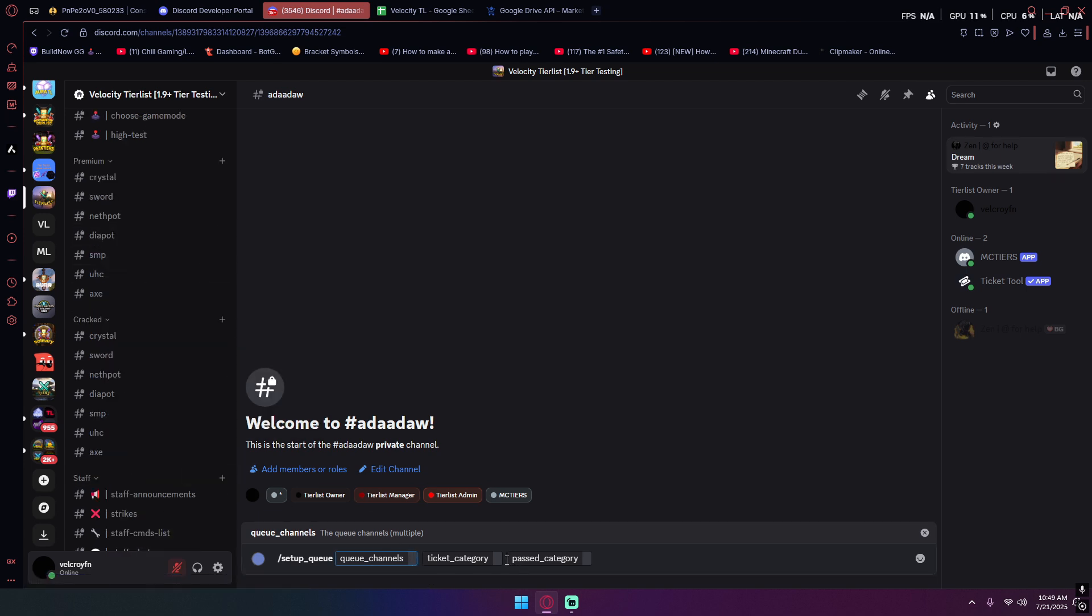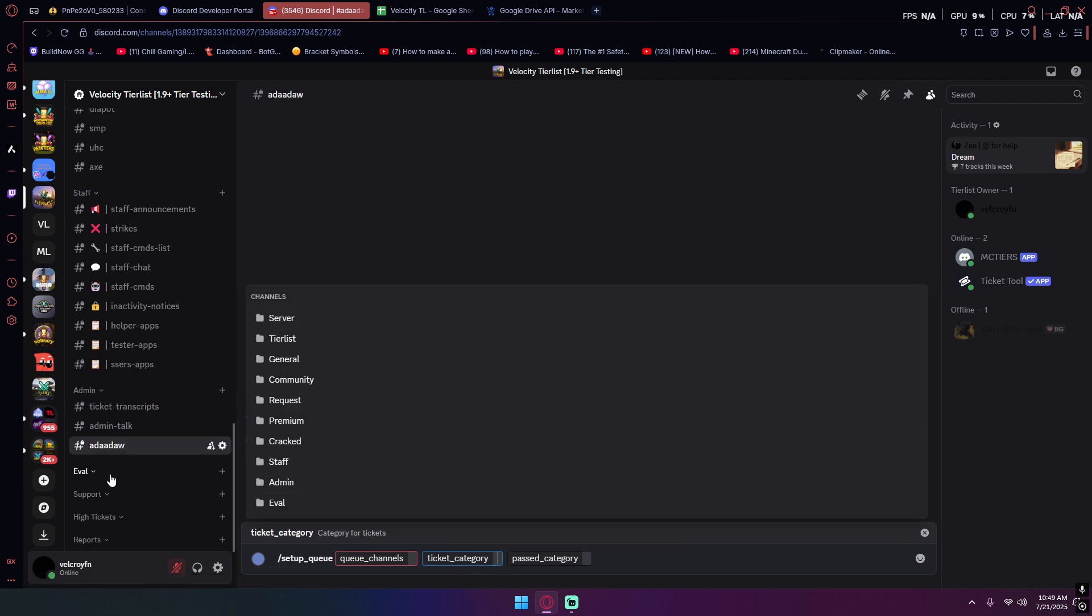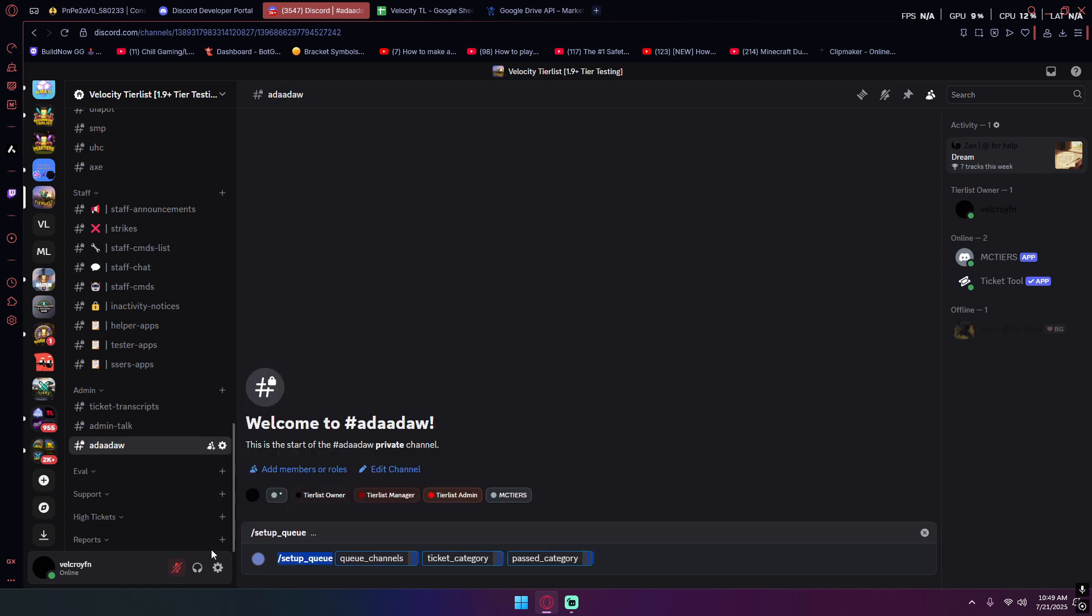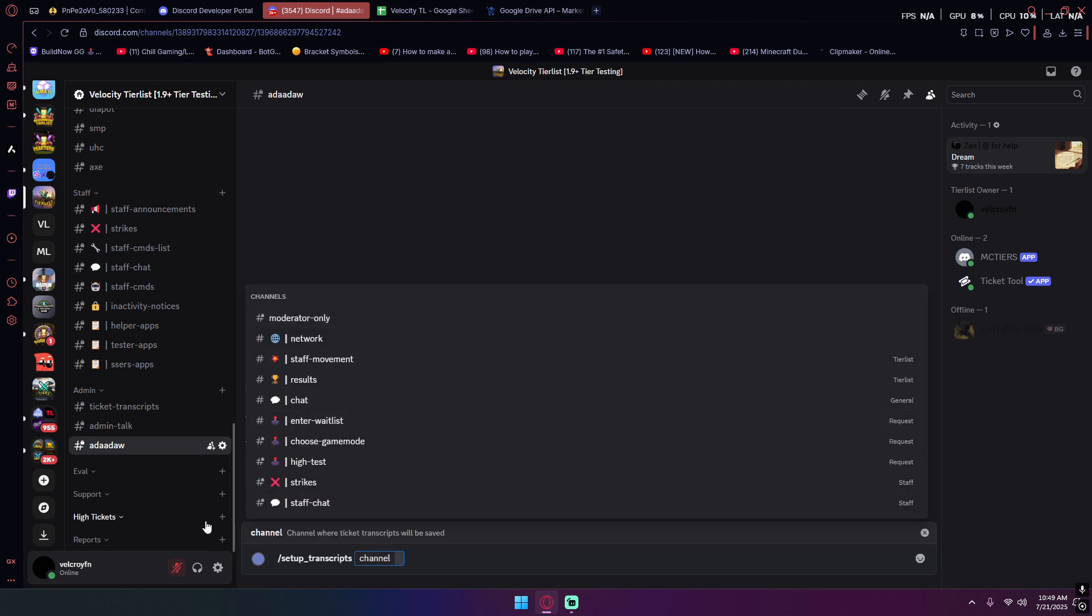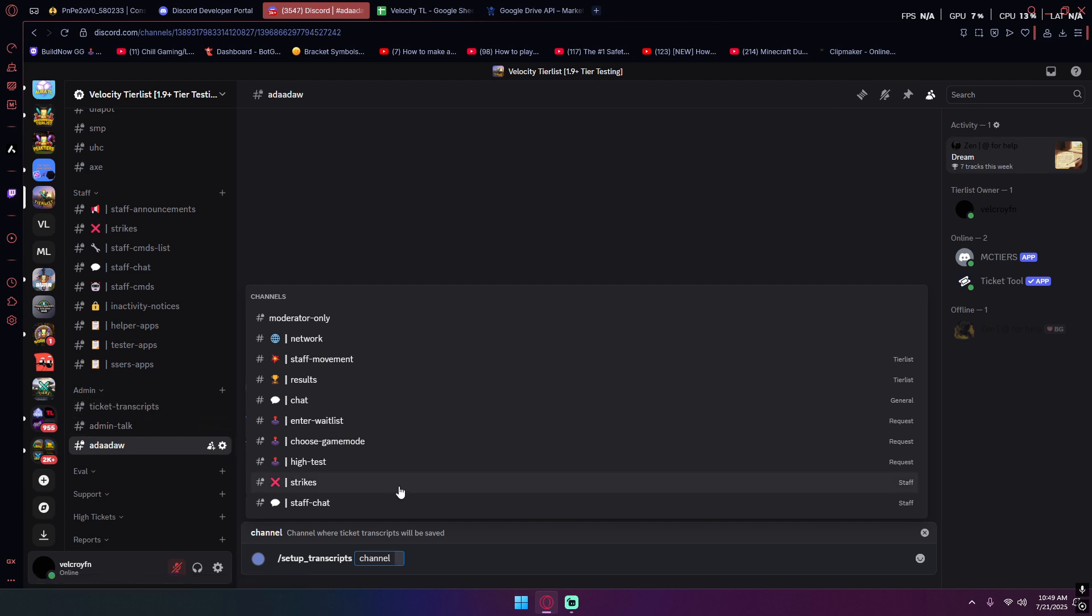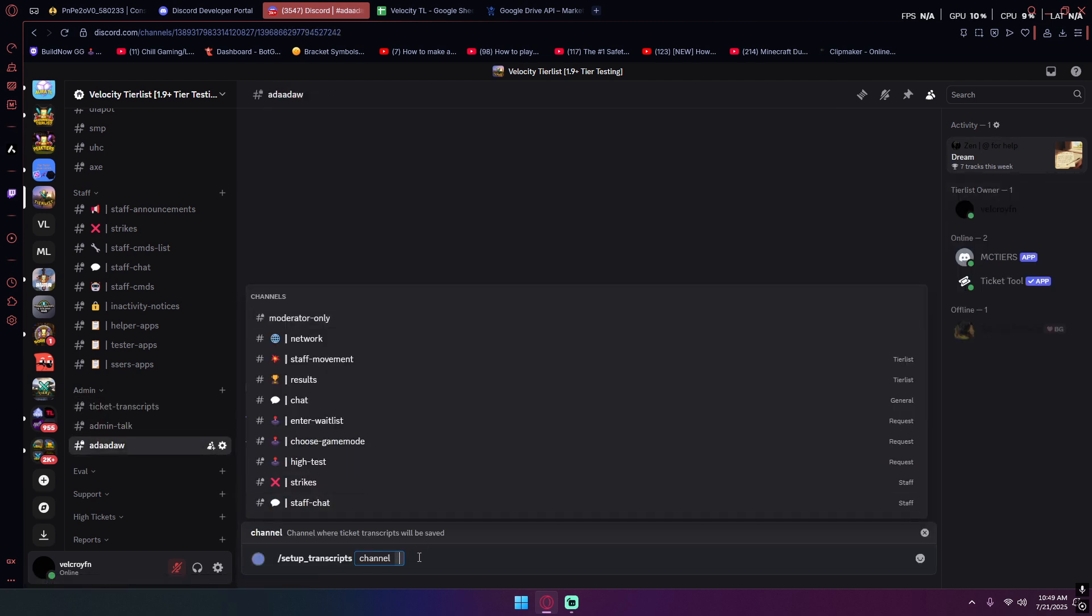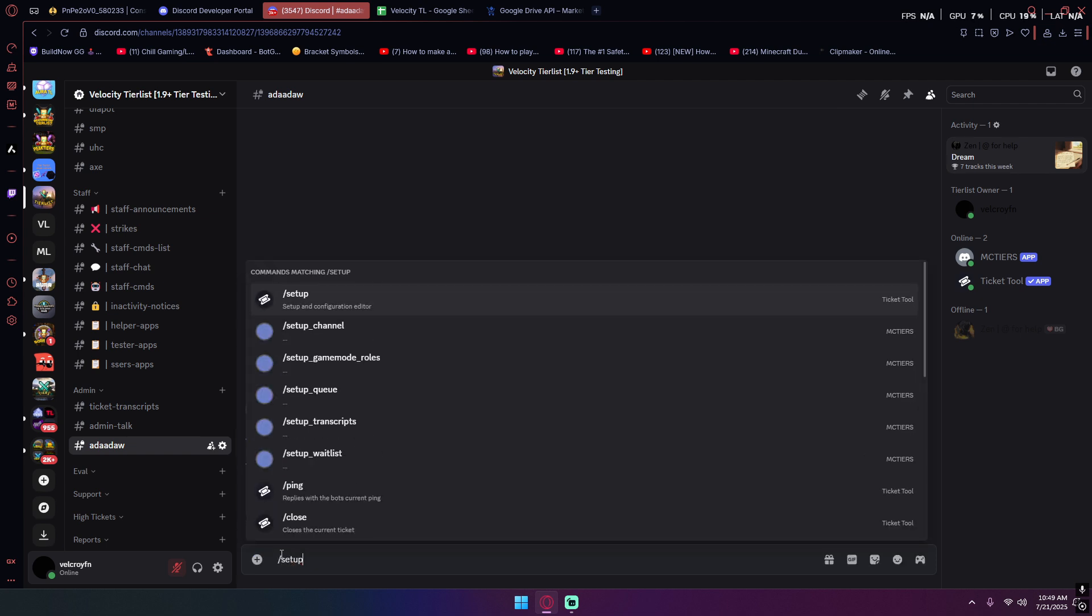I've already done this so I don't have to do it. For ticket category, you would find an eval category and just put that in. For past category, you would put past tickets. That's what I did. Past category basically means you passed the eval test. For ticket category, it's your evaluation tickets. Now we can go to setup transcripts. This is just transcripts for tickets made by MC Tears. Basically all you gotta do is just put in your ticket transcripts channel, and that's it.